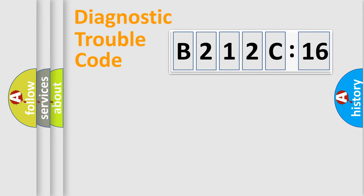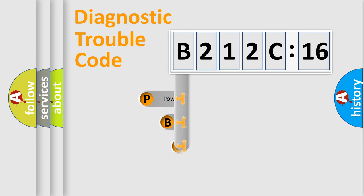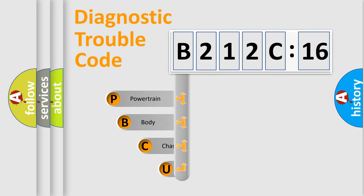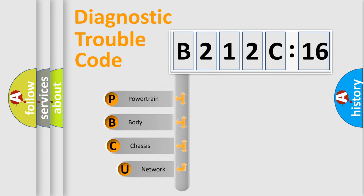First, let's look at the history of diagnostic fault code composition according to the OBD2 protocol, which is unified for all automakers since 2000.